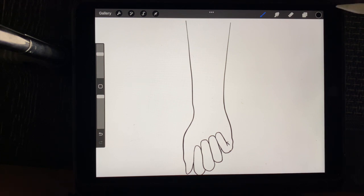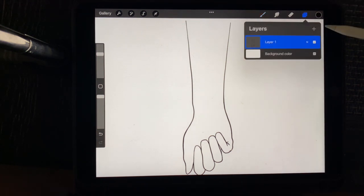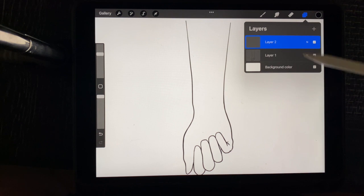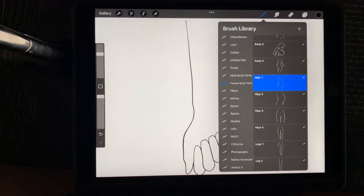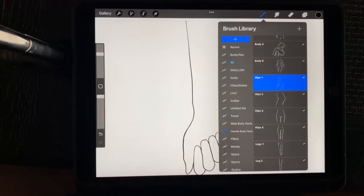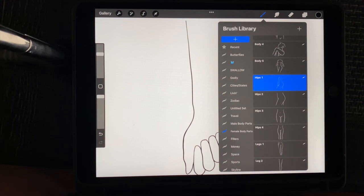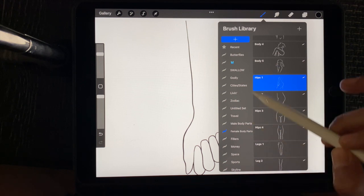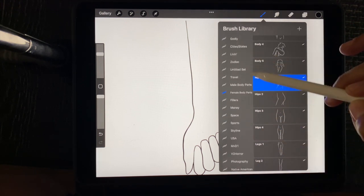And so from here, you want to go up to your layers tab, add a layer. And then from here, you just go through your brush sets and basically add brushes that you want to make a design out of.